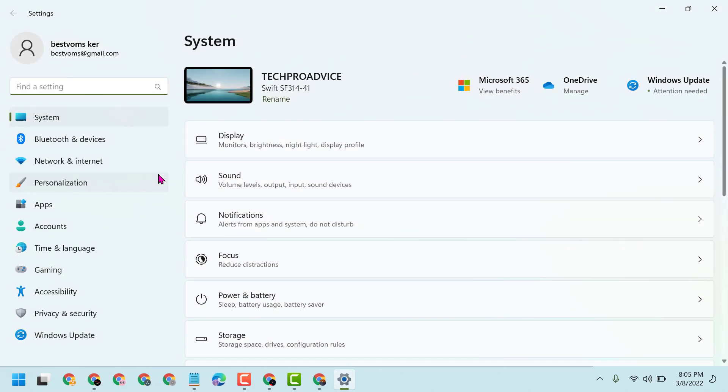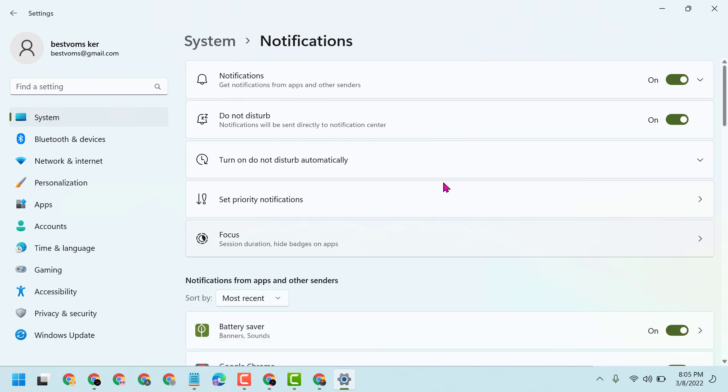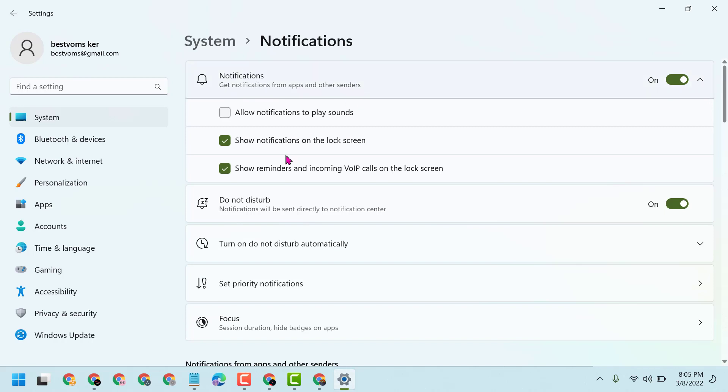Now here you have to click on Notifications. Now turn off notifications from here. You will see notifications is allowed for different programs, so turn off.